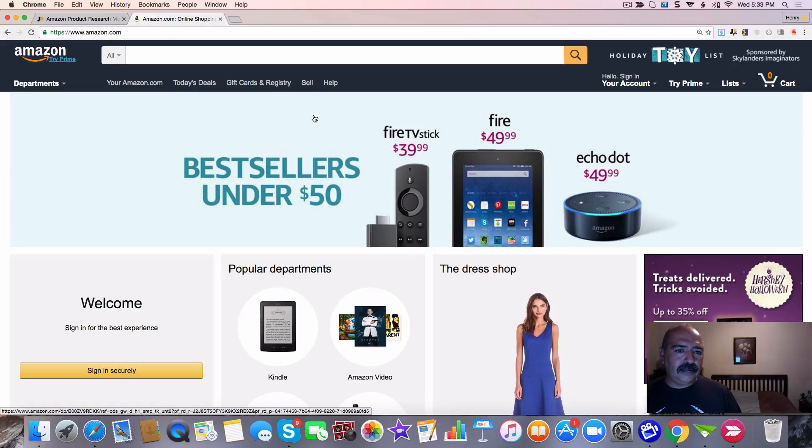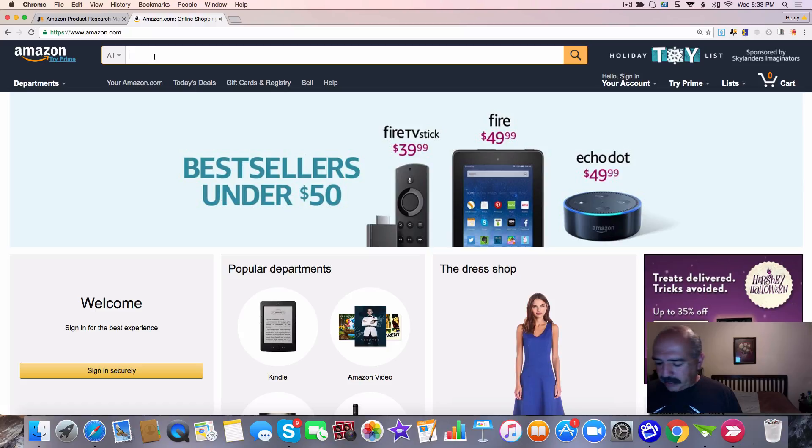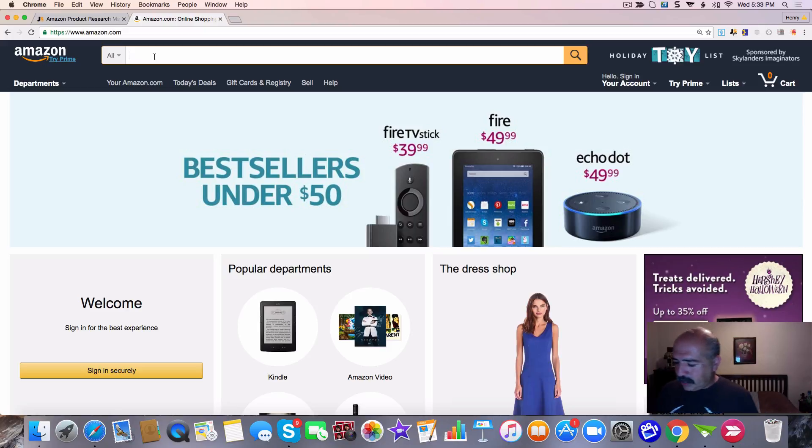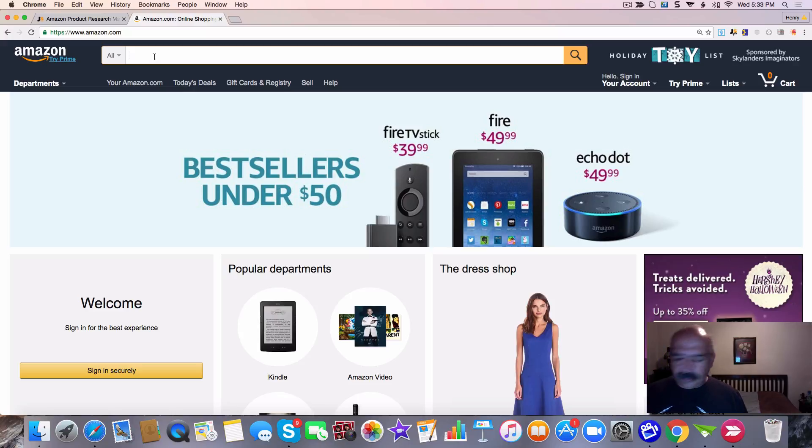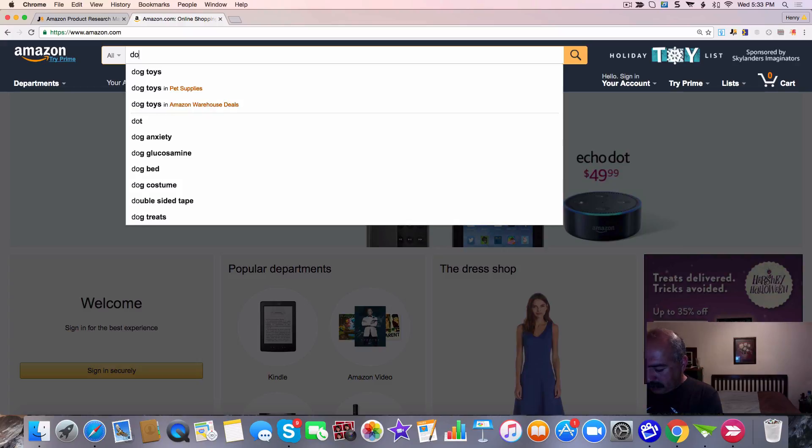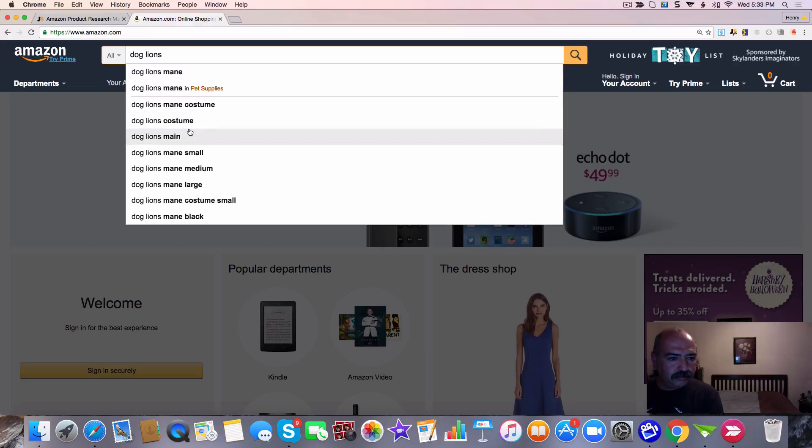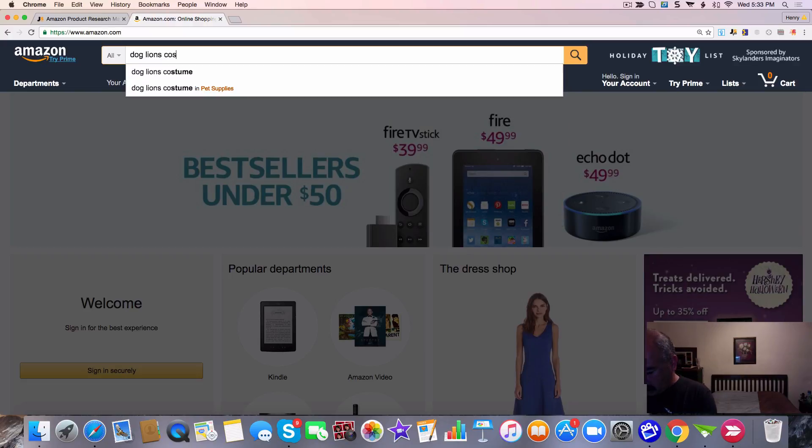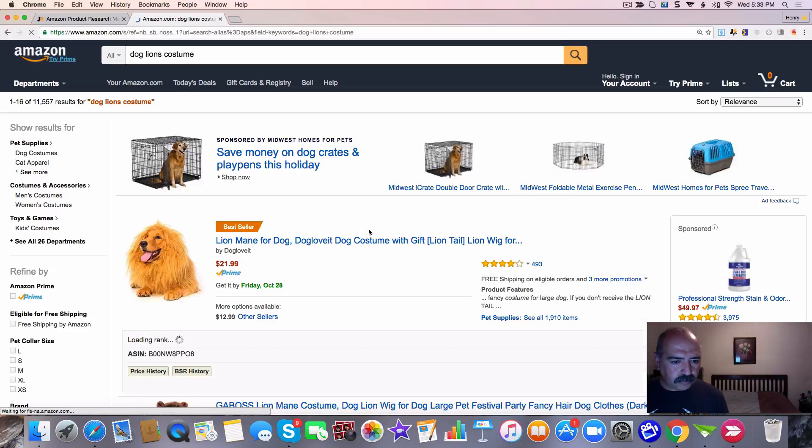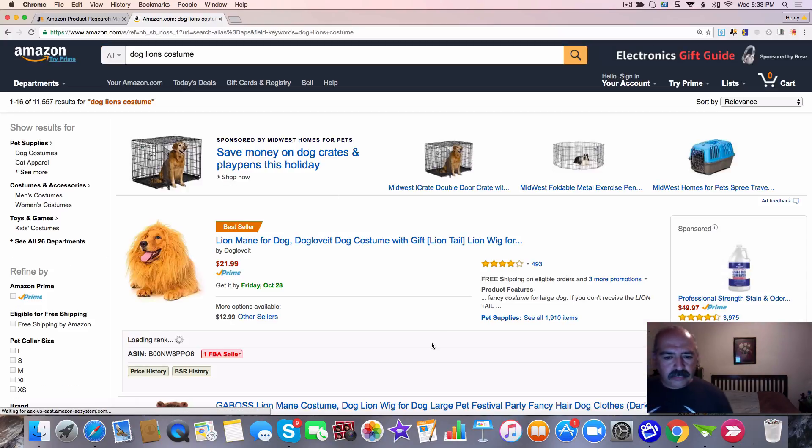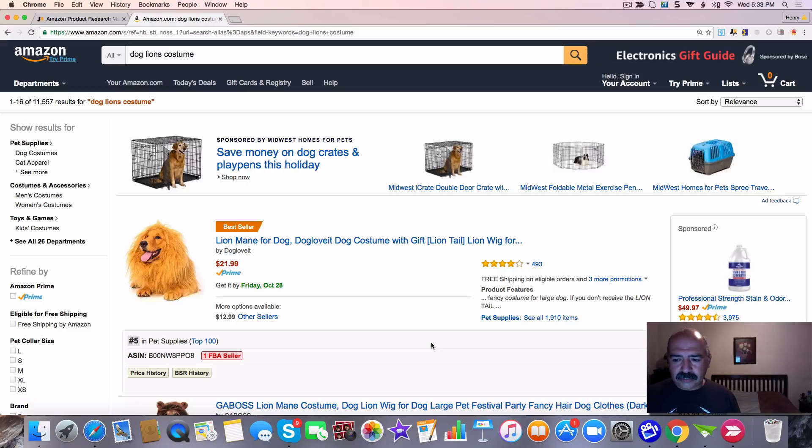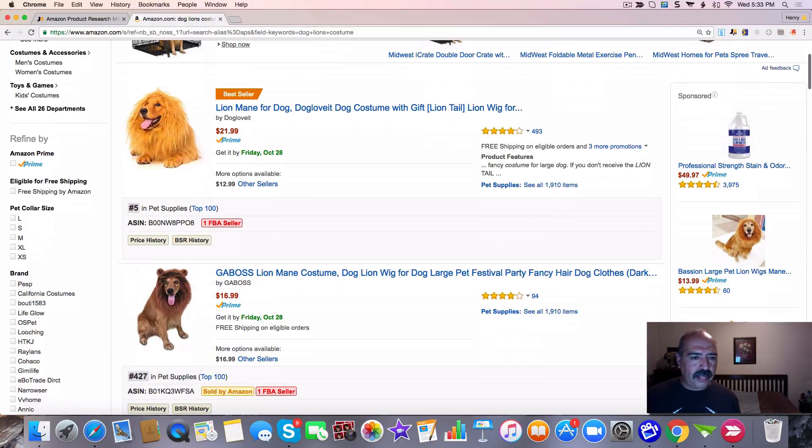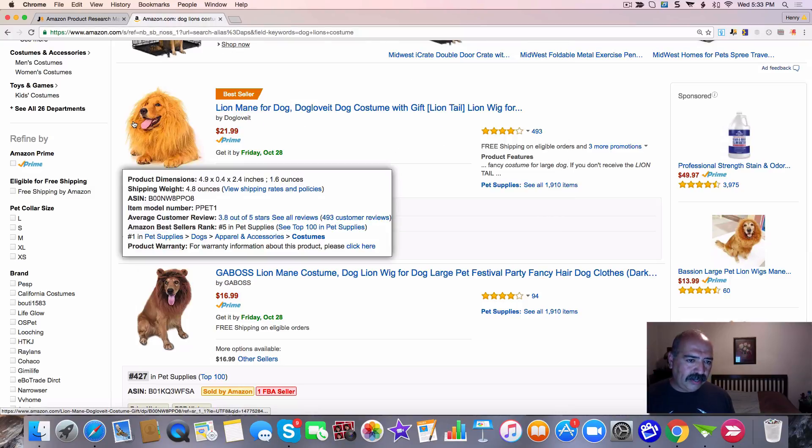I'm going to type in, I was watching an Amazon commercial and they had the lion's mane for the dog. Remember that commercial? It's pretty funny and kids loved it. So let's look at dog lion's costume. What I would do in this instance is I'm looking at the whole page. As we can see right here, right here is the best seller. I got a picture of the dog right there.